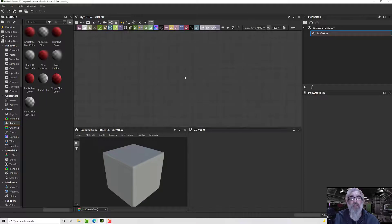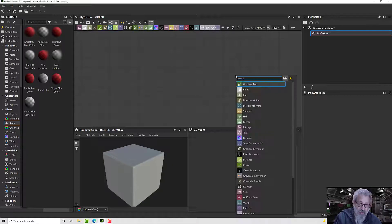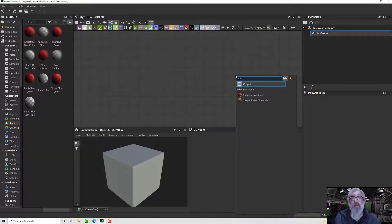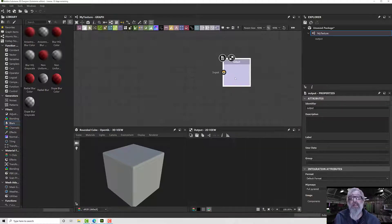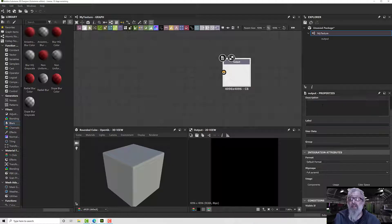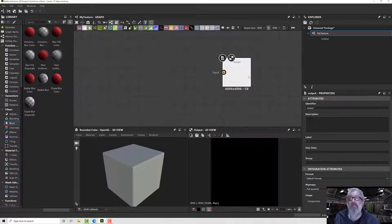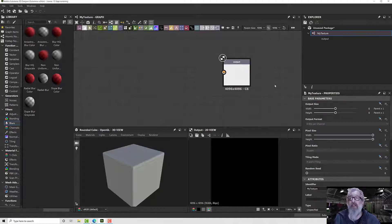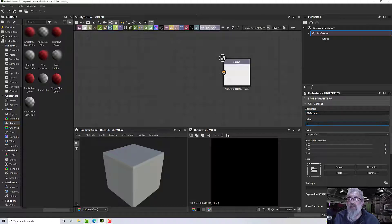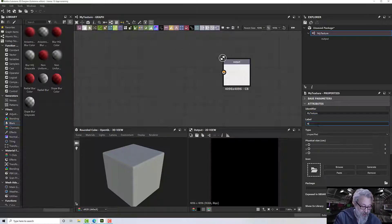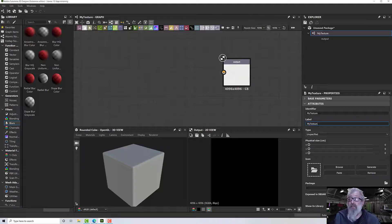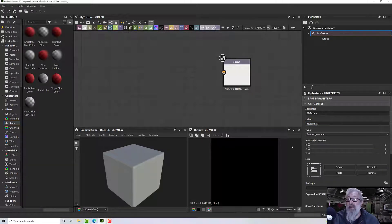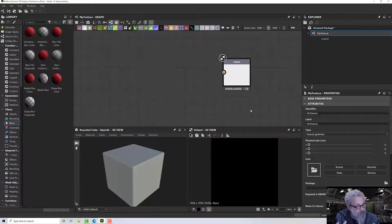Now we have a blank graph and we need to put our output node in. Press space to get search up, then type 'output' or just 'out'. We're going to set the attributes here, so I'll double-click in the graph to get the graph attributes up. I'll hide the base parameters, give it a label of 'my texture', and for the type we're going to go for a texture generator because we want something that's going to go into our textures bin.